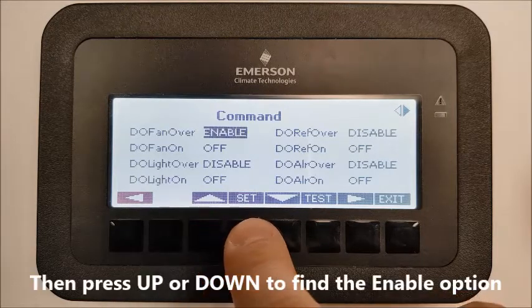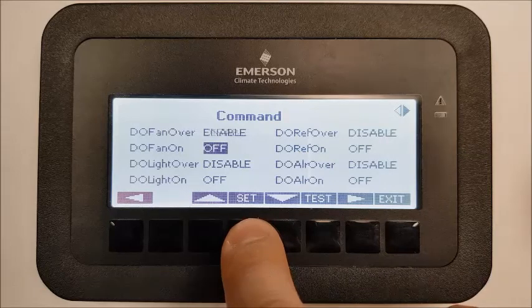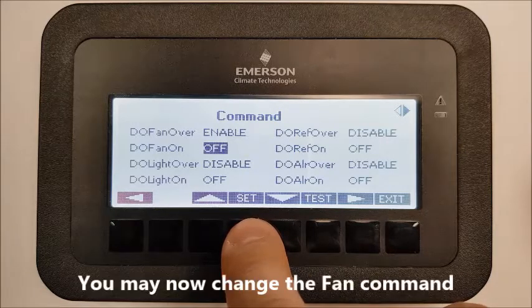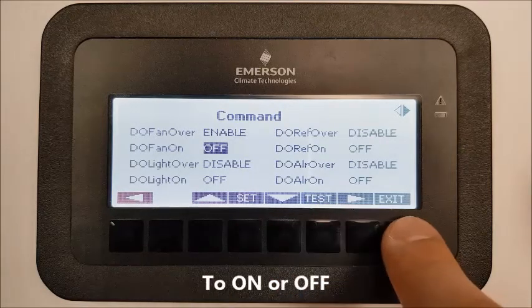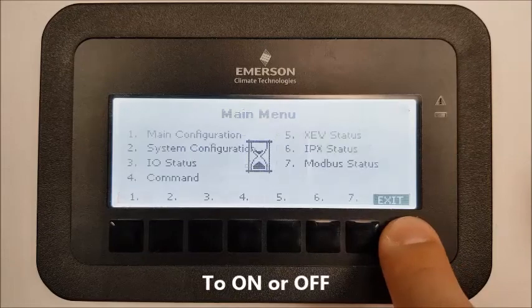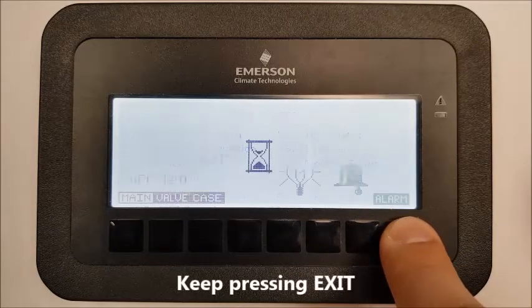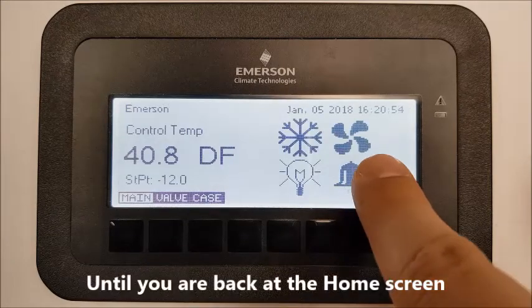Press up or down to find the Enable option, then press Set. You may now change your fan command to on or off. Keep pressing Exit until you are back at the home screen.